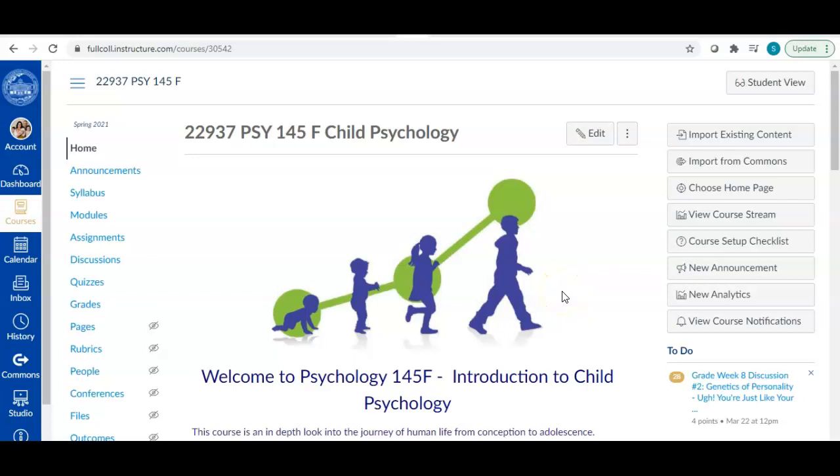Hello students! I wanted to post this video for you to walk you through the guidelines for our self-analysis research project. We are definitely at the point in the semester where we want to start focusing on that.